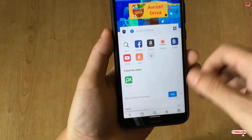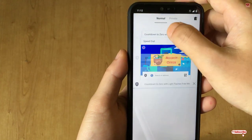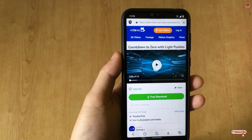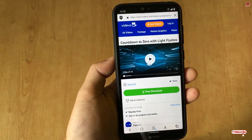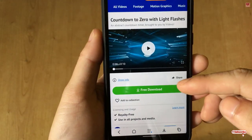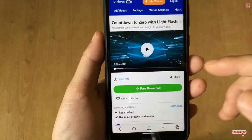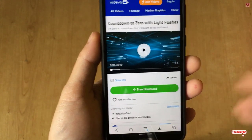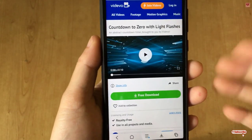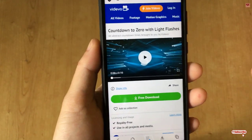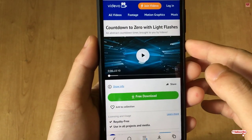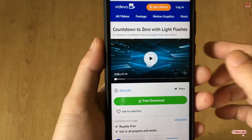Let me open one video. This is a free video that everyone can download. You can see there's a free download button — when you click on it, every browser can download very easily. But sometimes there is no free download option, and still you can download it using this web browser.